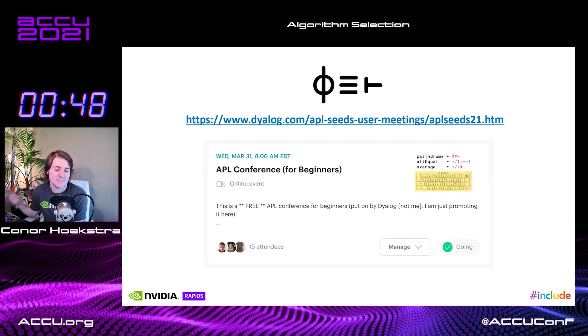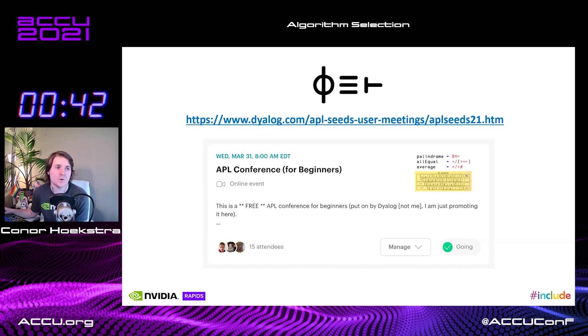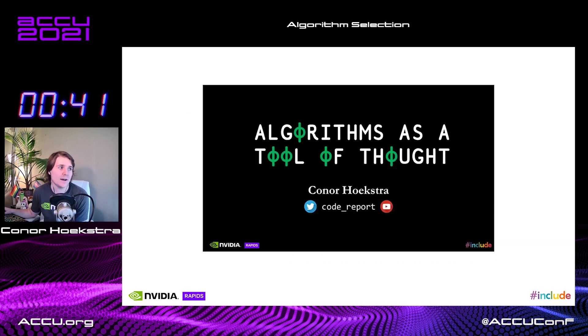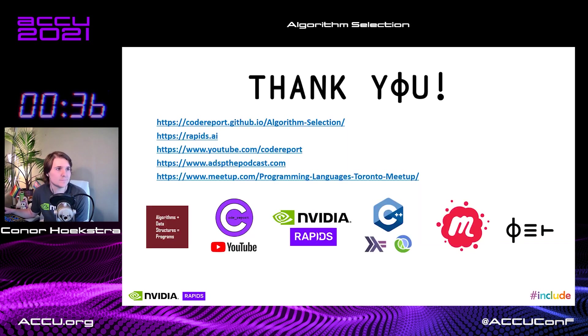And if you'd like to know more about APL, there is a free conference — not one I'm putting on, but that Dialog is putting on at the end of March — for beginners that want to know more about APL. I'll be presenting there a talk called Algorithms as a Tool of Thought. So if you want, check that out. Thanks.